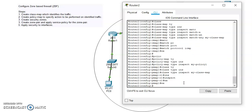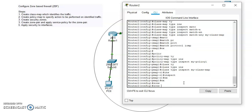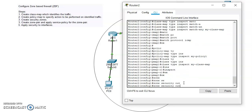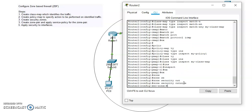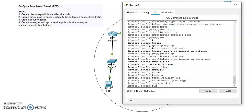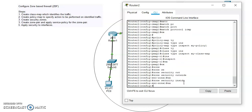Then I'll exit this policy map. The next step is to create the security zones. We have two security zones here: one is 'outside' and the other one is 'inside'. So we're done with the three steps: the first one is class map, the second is policy map, and the third is creation of security zones.